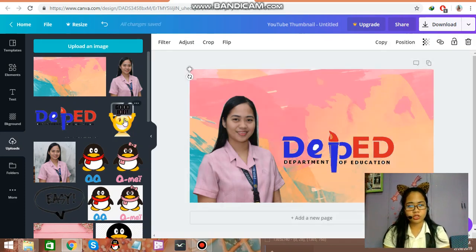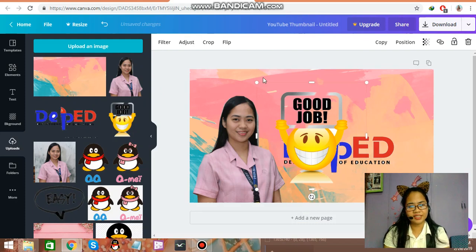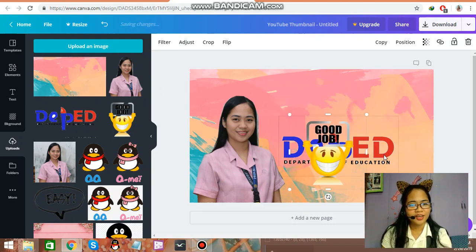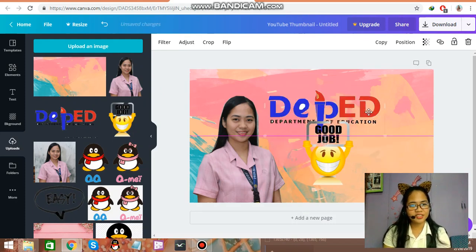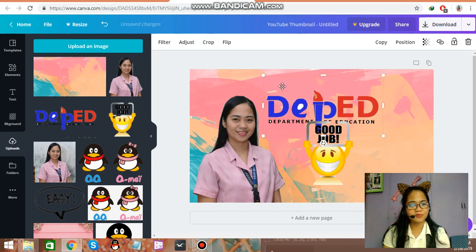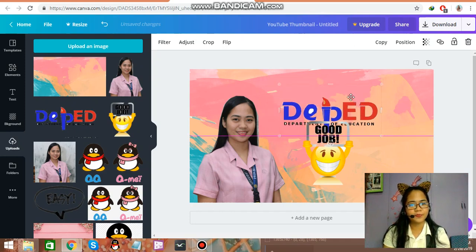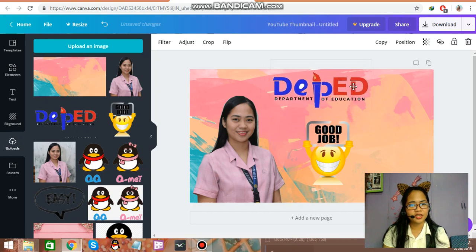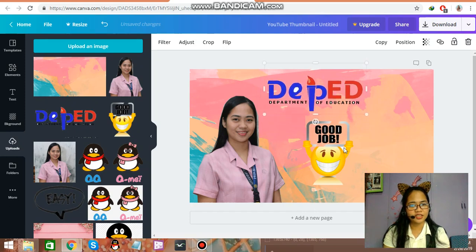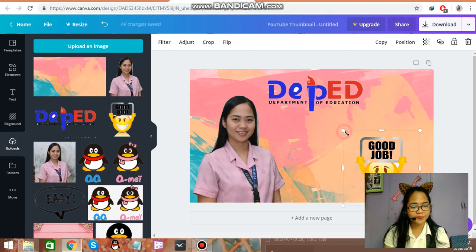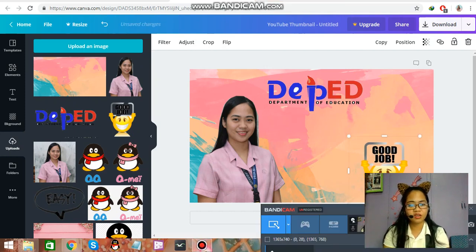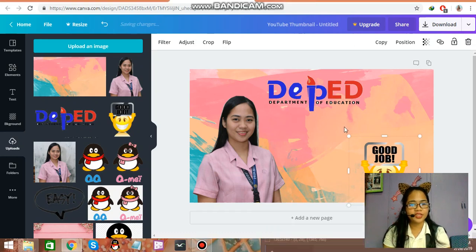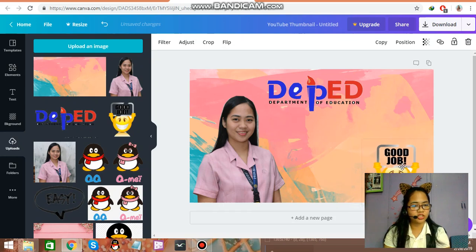Good job! Add, okay, and there is size — make it smaller. Good job, okay. Now let us add a text or a message — words.